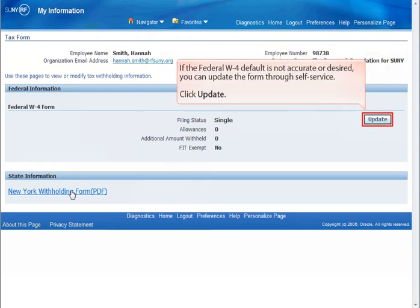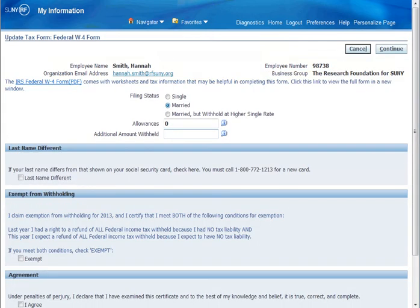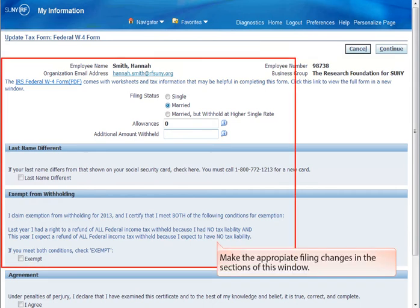If the Federal W-4 default is not accurate or you would like to make changes, click the Update button to make changes automatically in the system. In the Update Tax Form Federal W-4 Form Oracle window, make the appropriate changes in the provided sections.